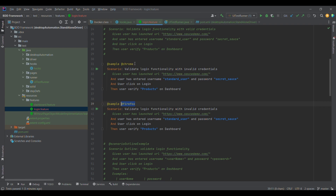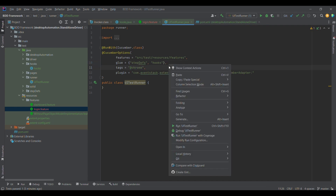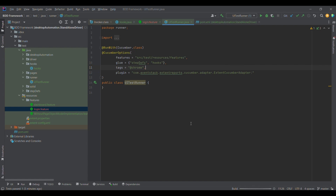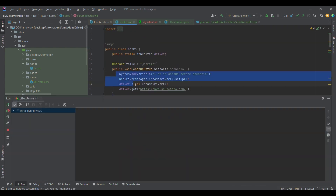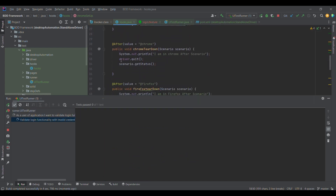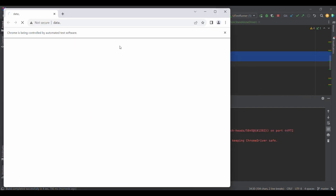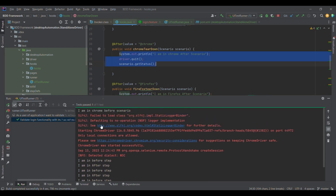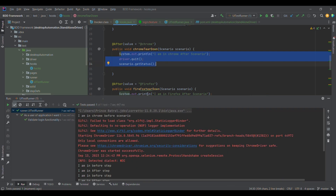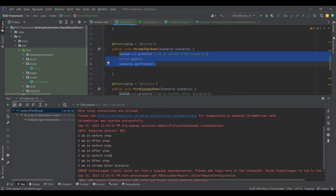To run this test case, I'll go to the feature file, copy the login scenario, go to the test runner, and run it. For the Chrome tag, the control comes to the Chrome before block, and after scenario execution the control comes to the Chrome after block. You can see Chrome got launched, maximized, and it's able to log in. In the console: 'I am in Chrome before scenario' got executed, then before step, after step, and finally 'I am in Chrome after scenario'.